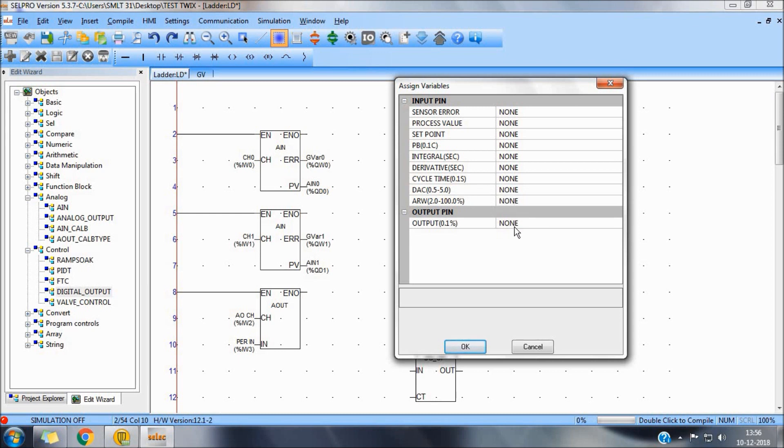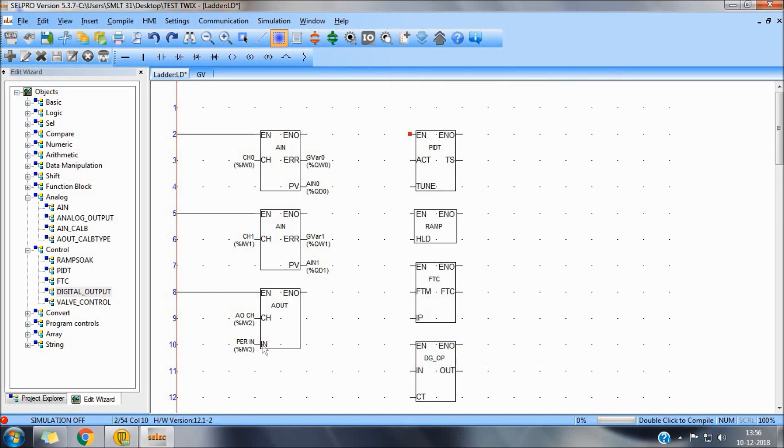PID block will provide an output in terms of 0.1%, which can be used directly into Aout or in digital output block.